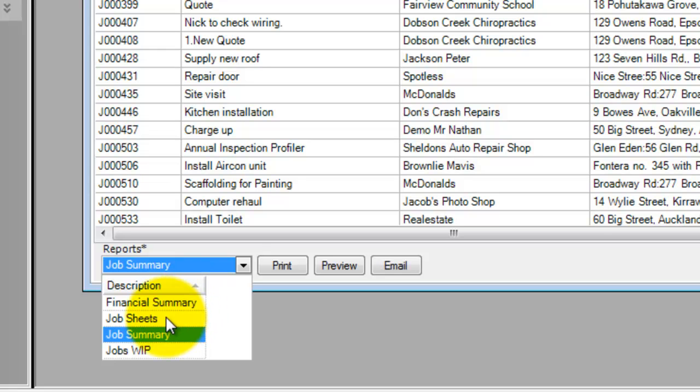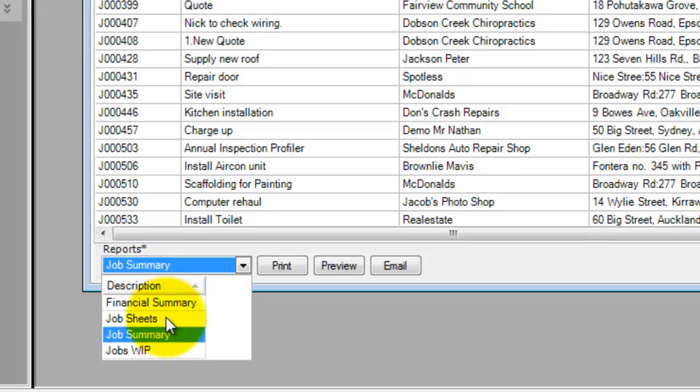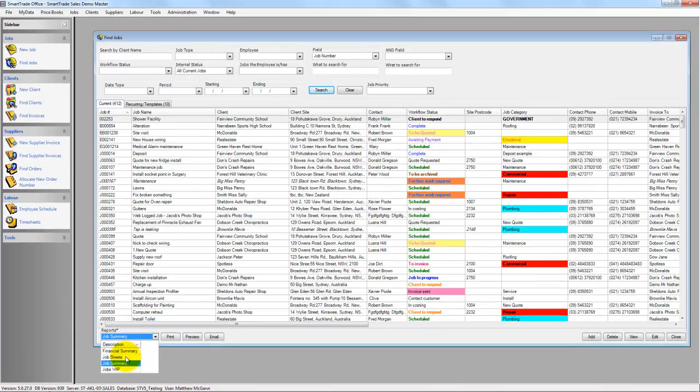You can also create job sheets in these jobs, so if you just pick a particular job there, you can pull off the job sheet there to save time. Thank you very much.